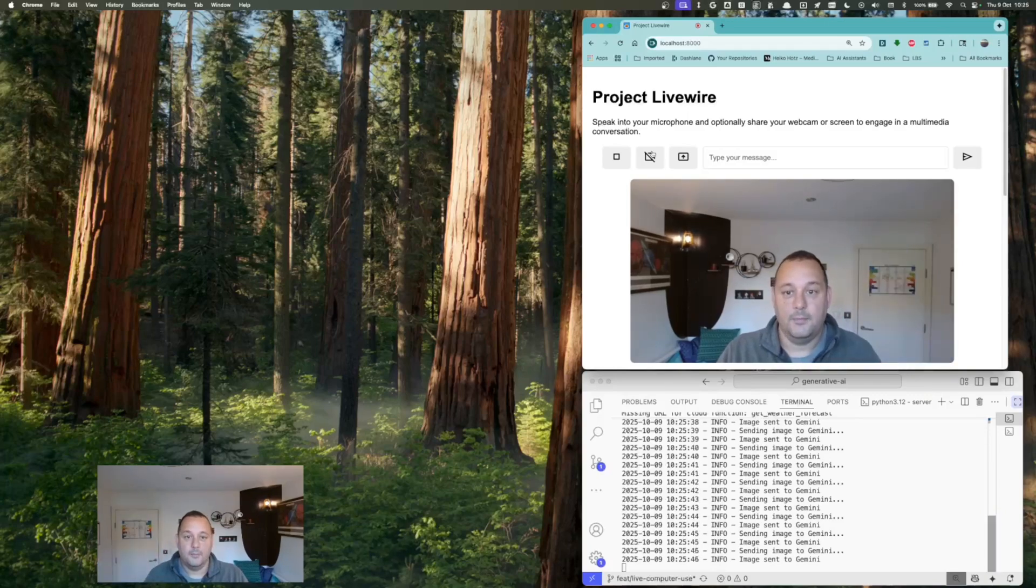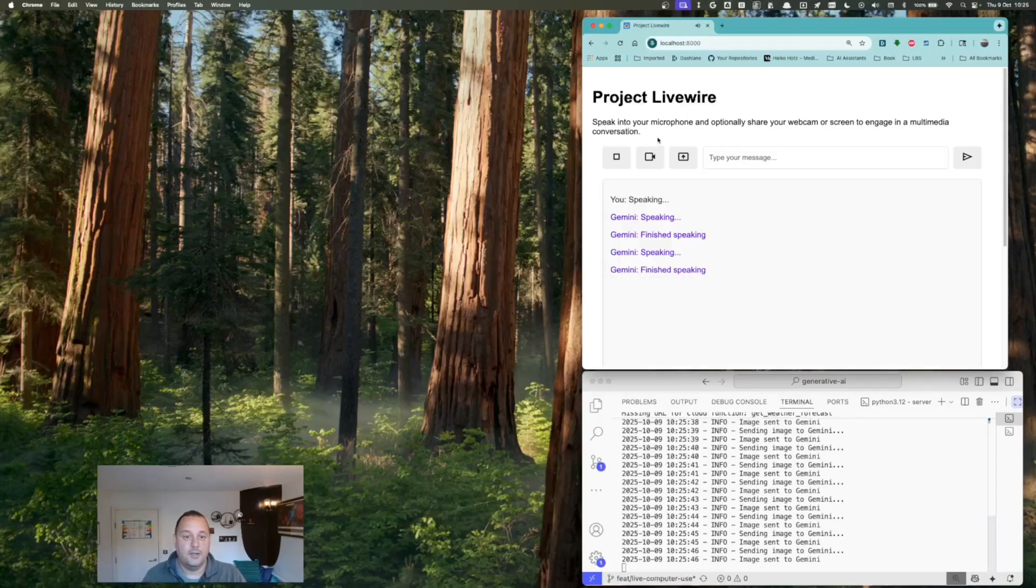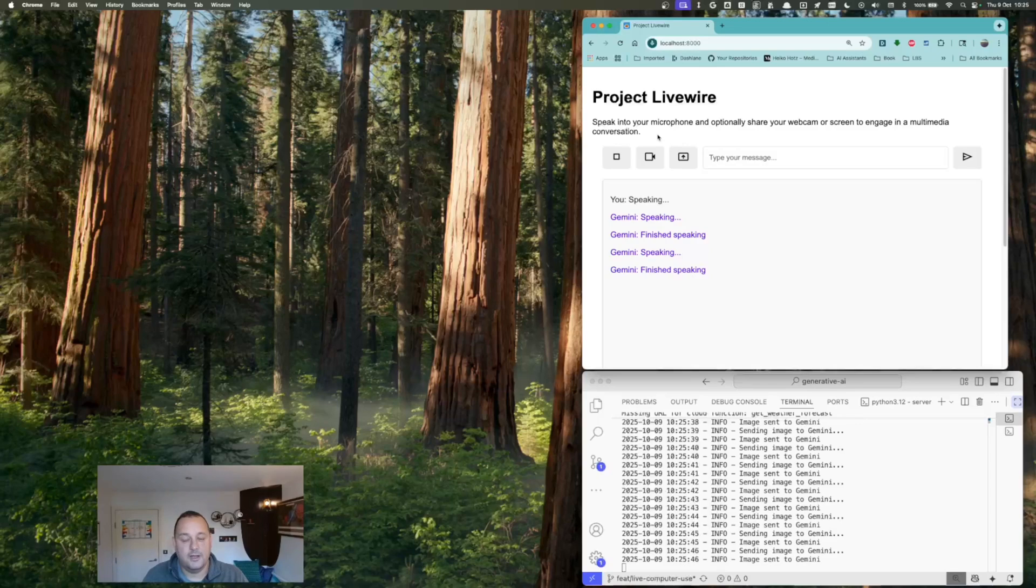That's right, but unfortunately my bottle is leaking, so I need you to find me a new one on Amazon, please.